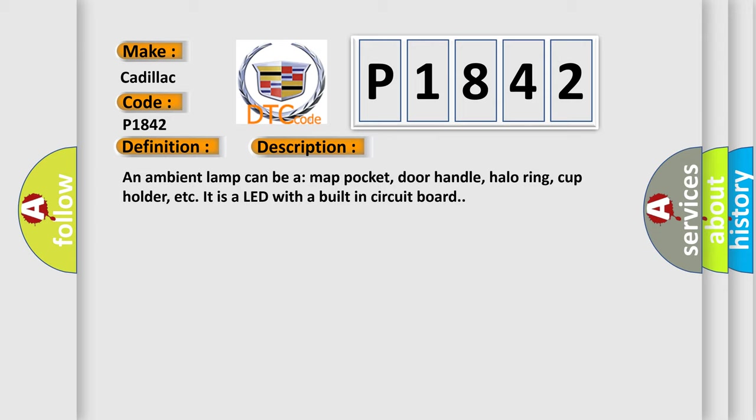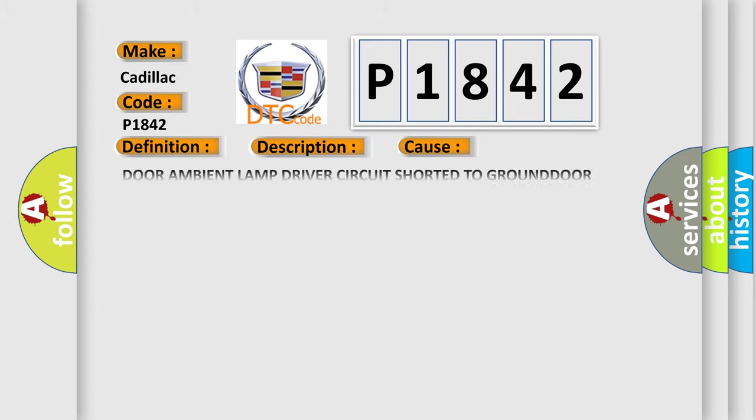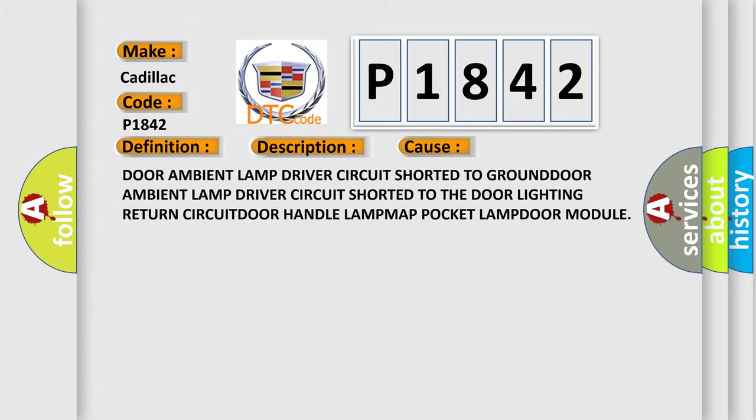An ambient lamp can be a map pocket, door handle, halo ring, cup holder, etc. It is a LED with a built-in circuit board. This diagnostic error occurs most often in these cases.